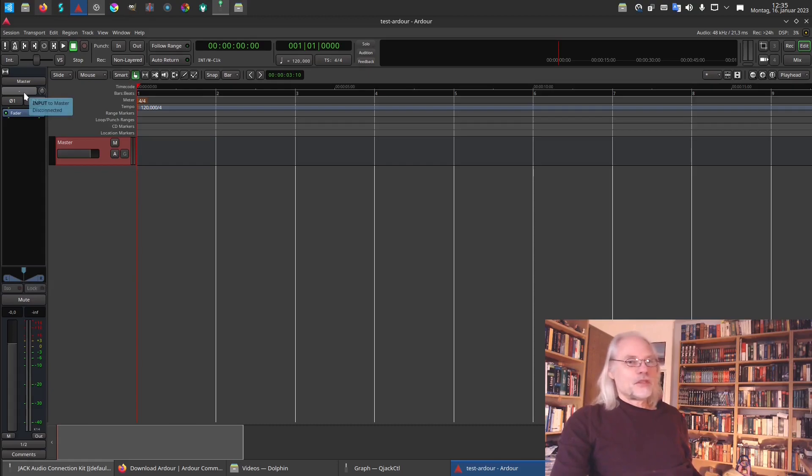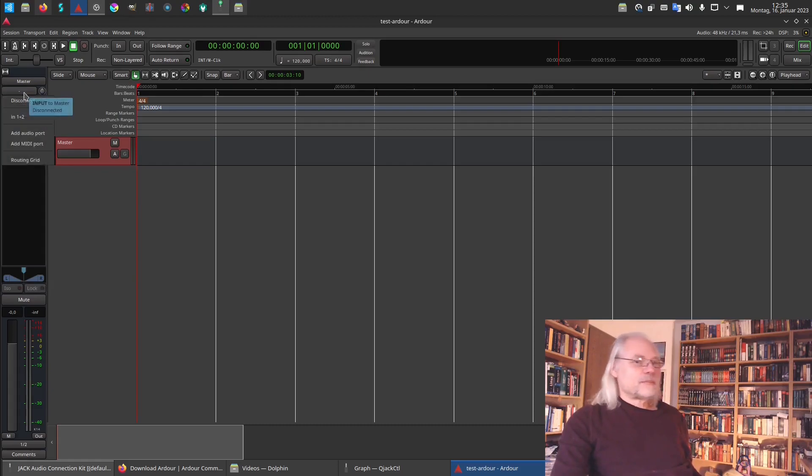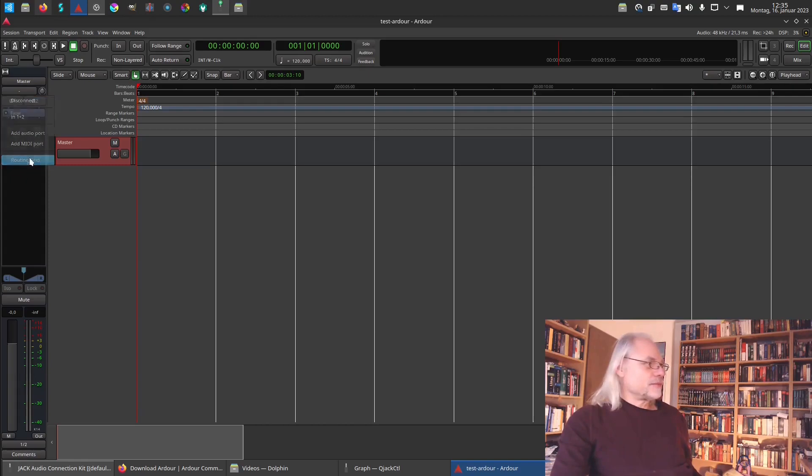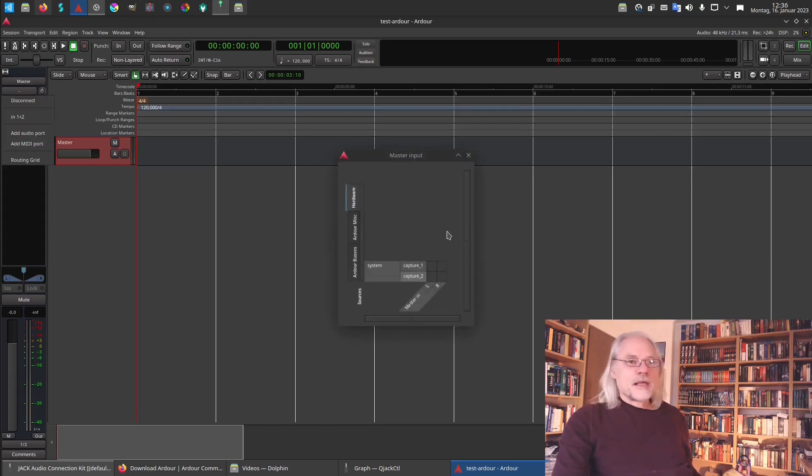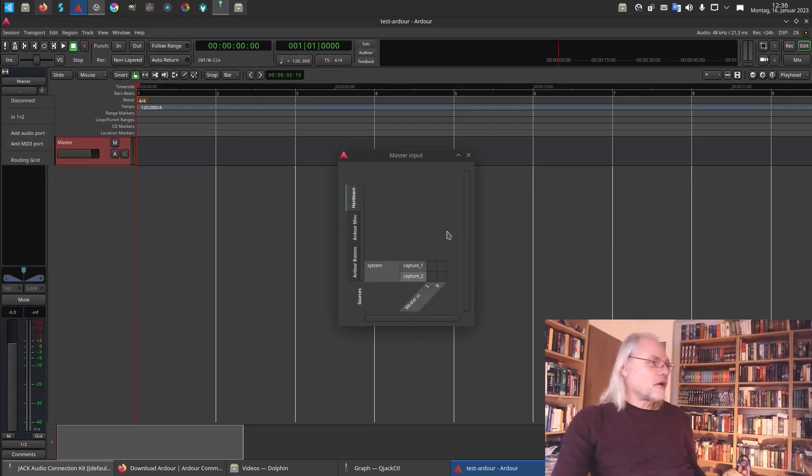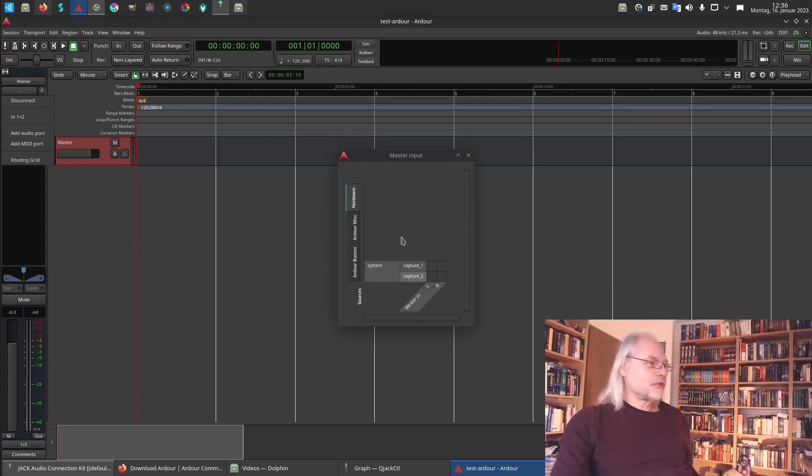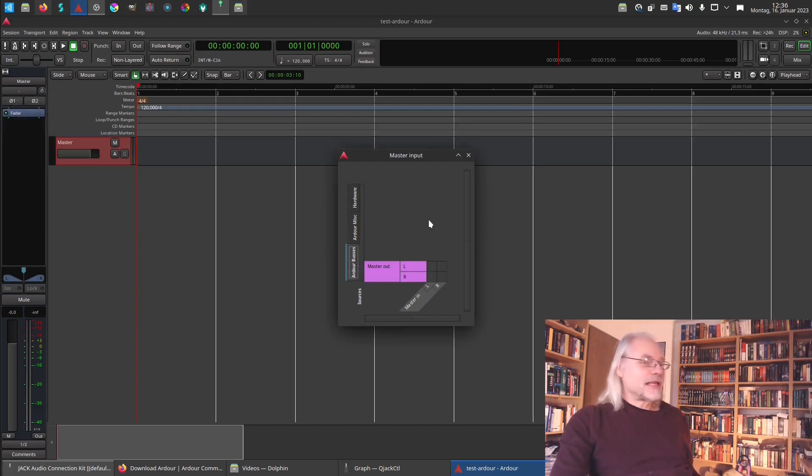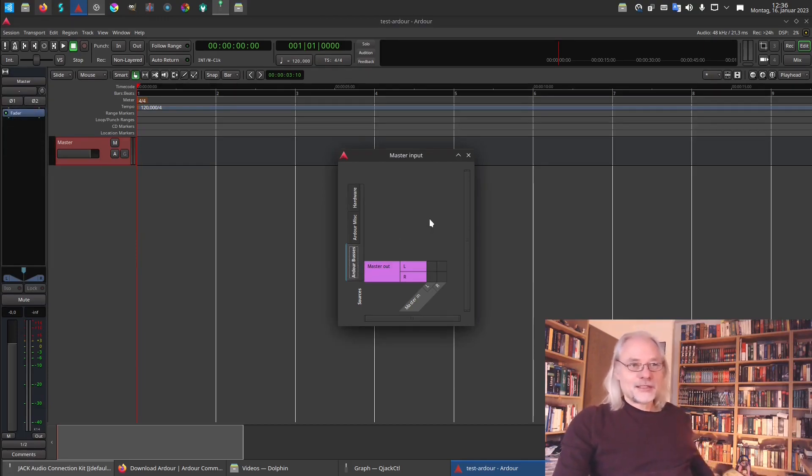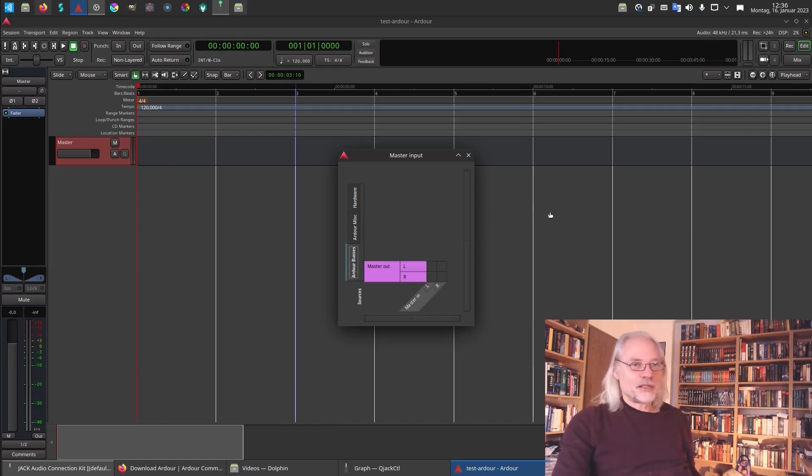At the top here you see the inputs. There is a grid. And here you can tell Ardour which outputs should be connected to the input of the master. Now nothing is connected because we have no other channels here.